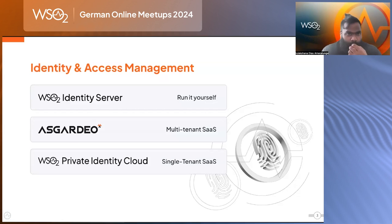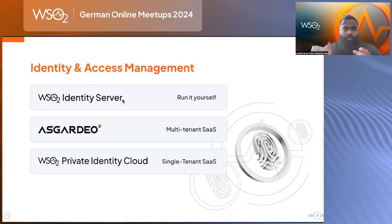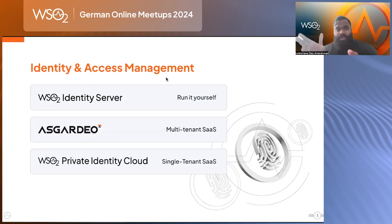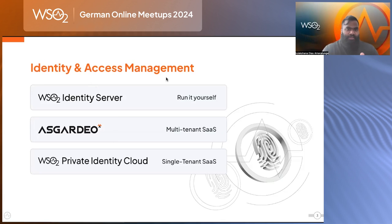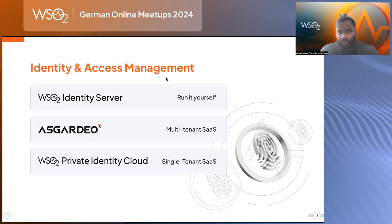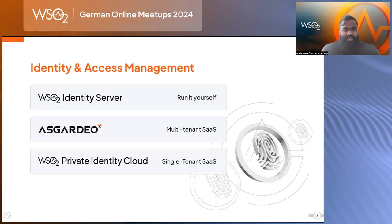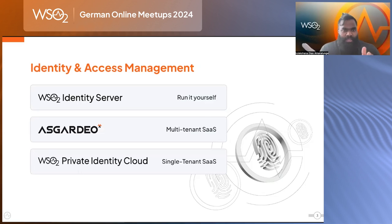If your business is focused on a cloud-first strategy and wants to offload operational complexity, you can use our multi-tenanted SaaS offering, which is Asgardio. This is a plug-and-play solution where you sign up with WSO2 in either a pay-as-you-go or enterprise format and start consuming the product immediately. For edge cases where you need operational complexity offloaded but still require single-tenanted deployment, we offer the Private Identity Cloud.